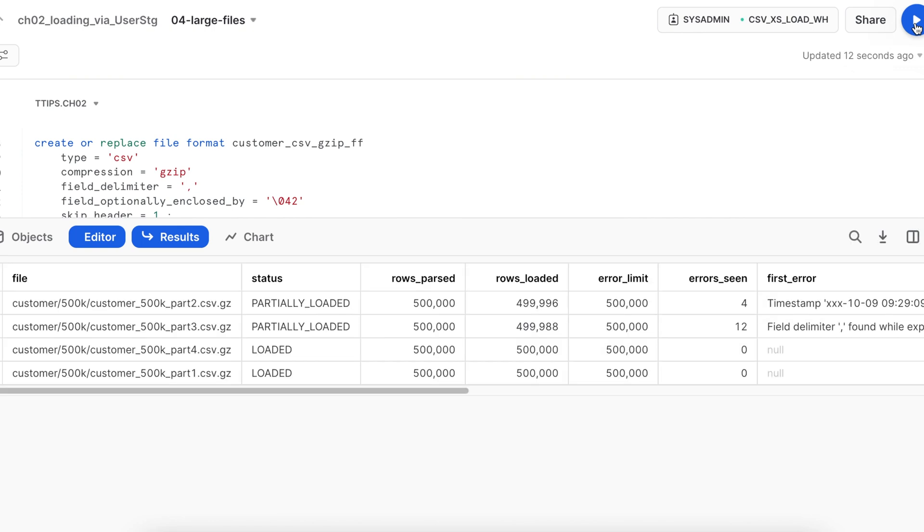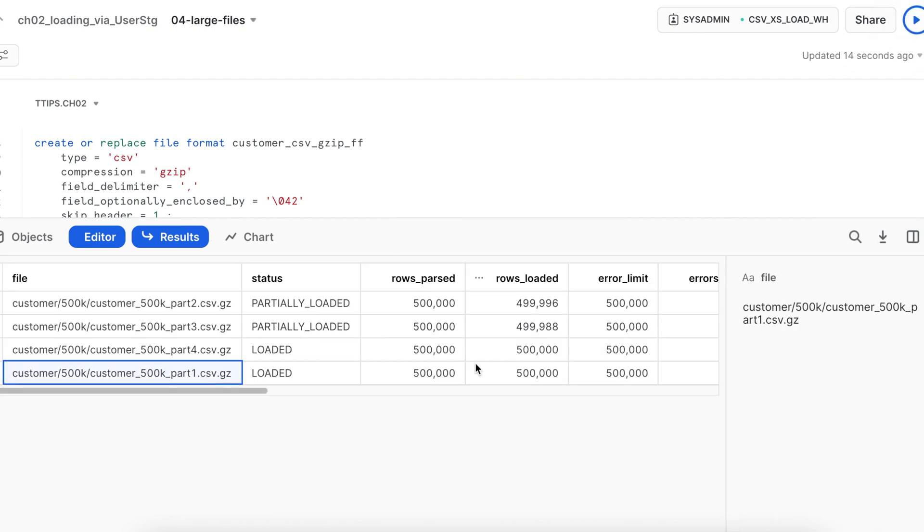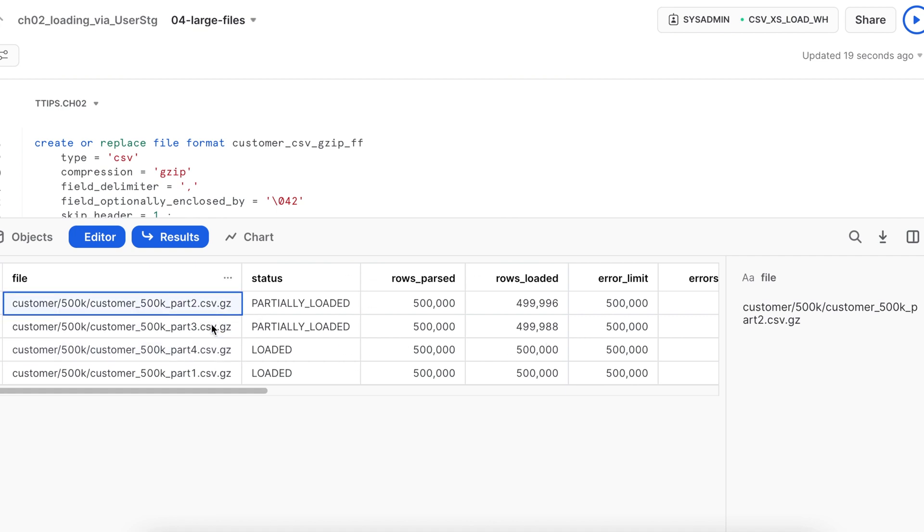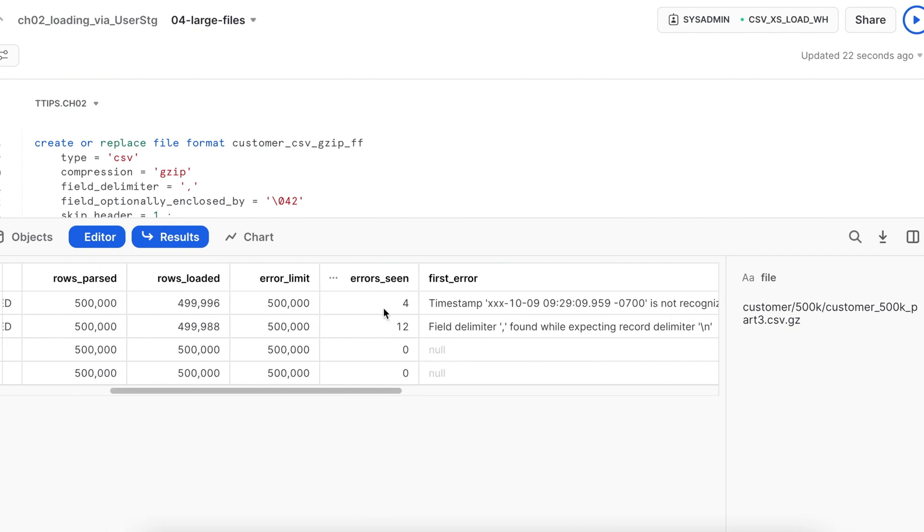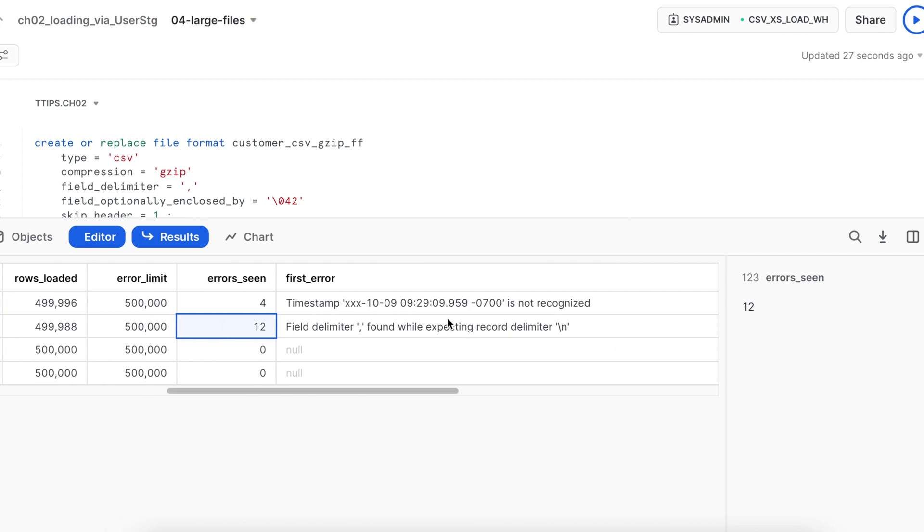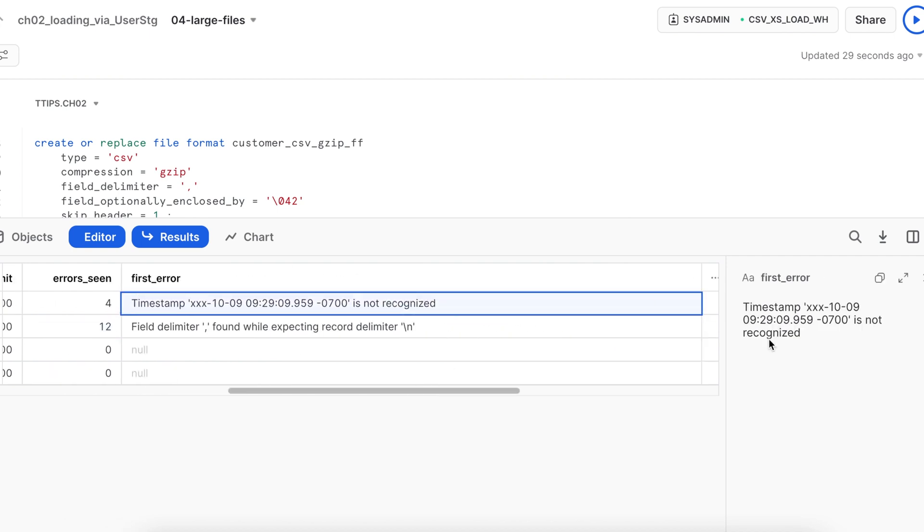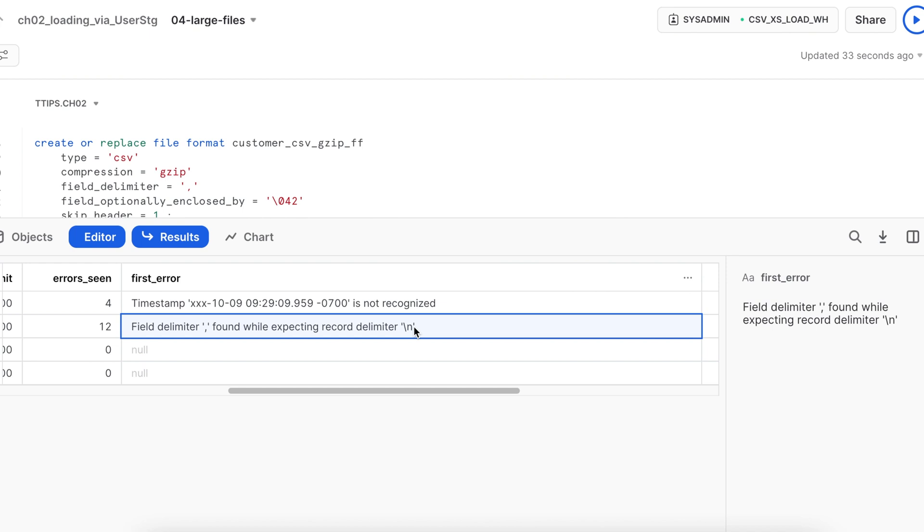Now you see file one loaded without any error. File four also loaded without any error. File two and file three are having some issues and it says there are total four errors seen and there are total 12 errors seen. Here it has recognized this particular timestamp is having an issue and here there is an issue with delimiter.